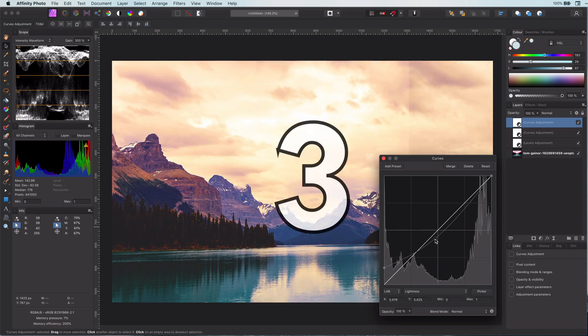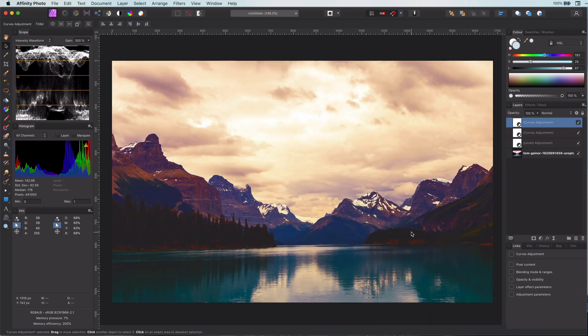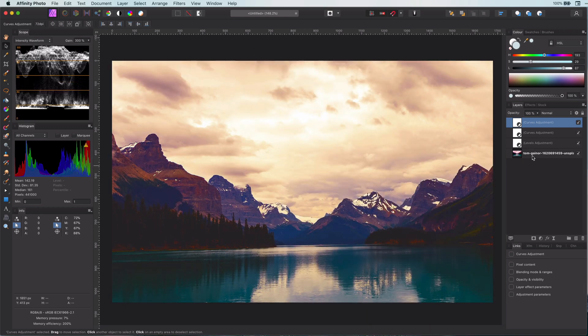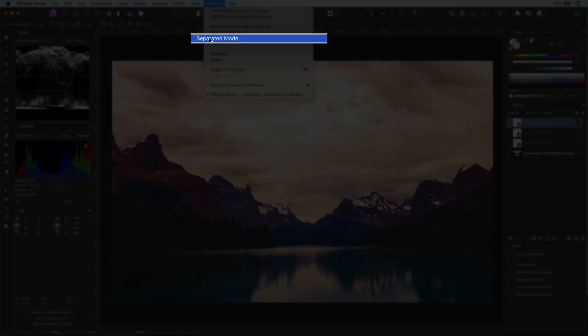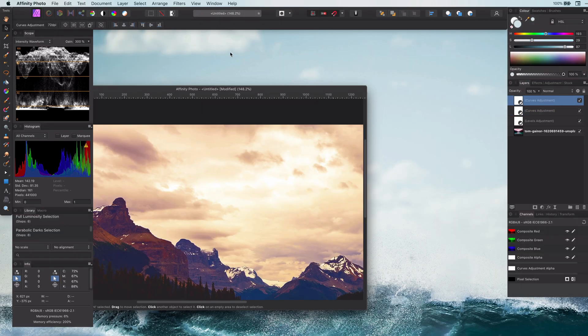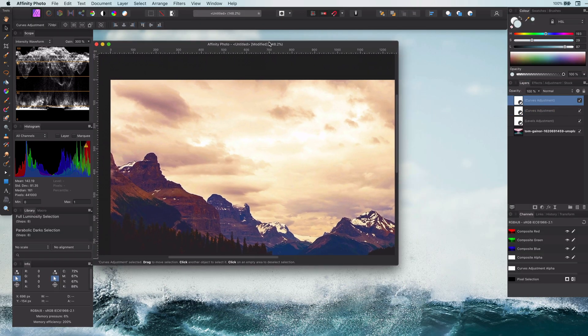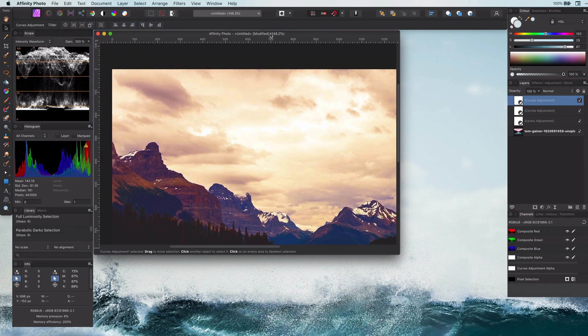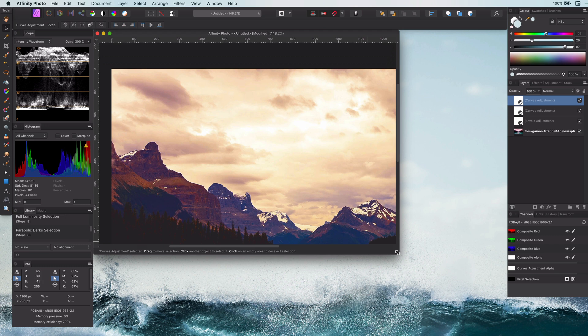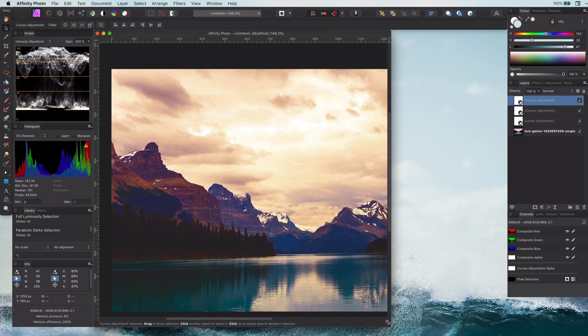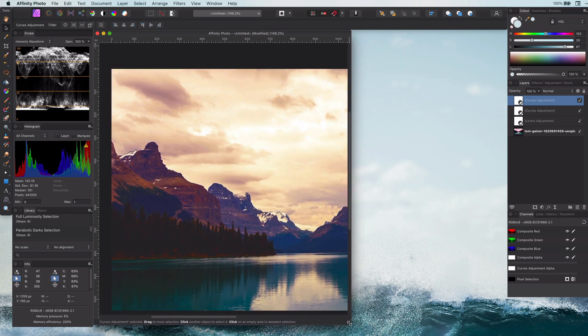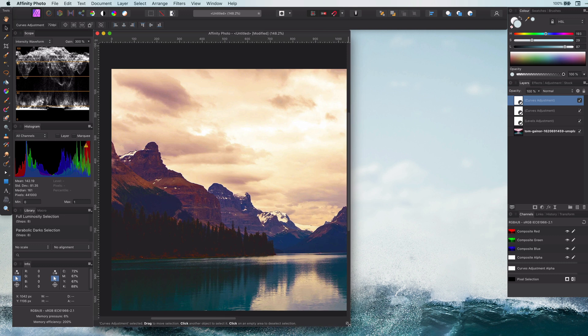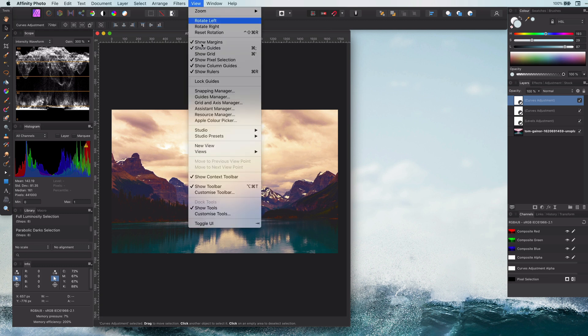The third tip is also something I actually need to use more myself: the separated mode in Affinity Photo. When you switch to separated mode, all the windows will become floating windows with the advantage that you can see multiple documents at once. However, the main reason to use separated mode is that you will be able to see the same document in two windows.